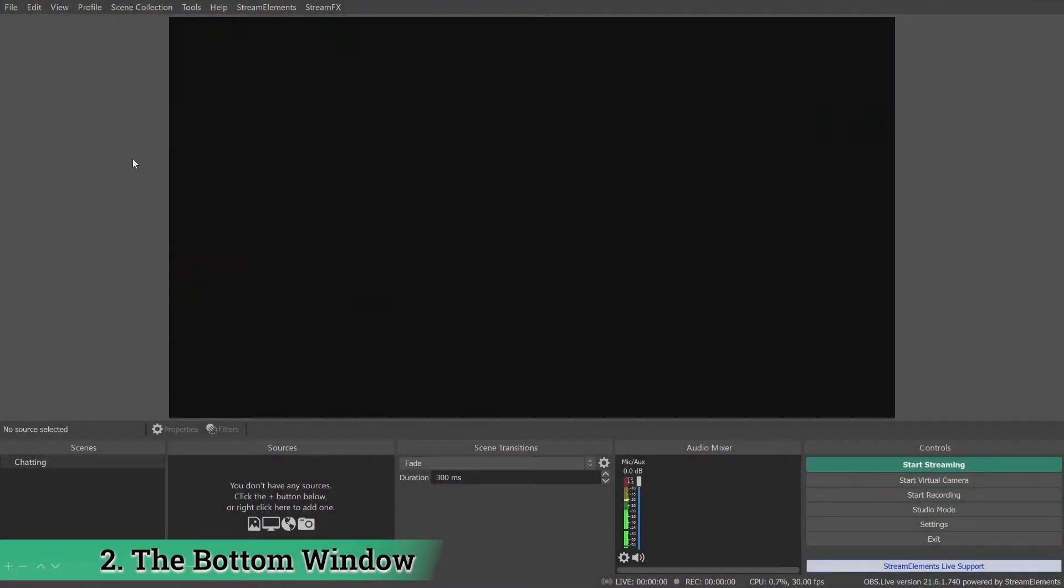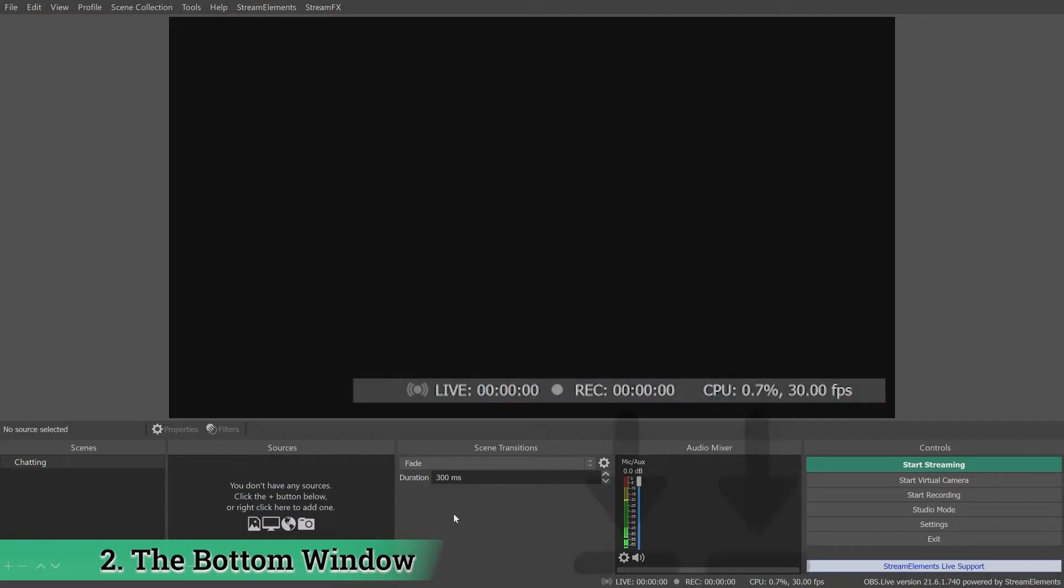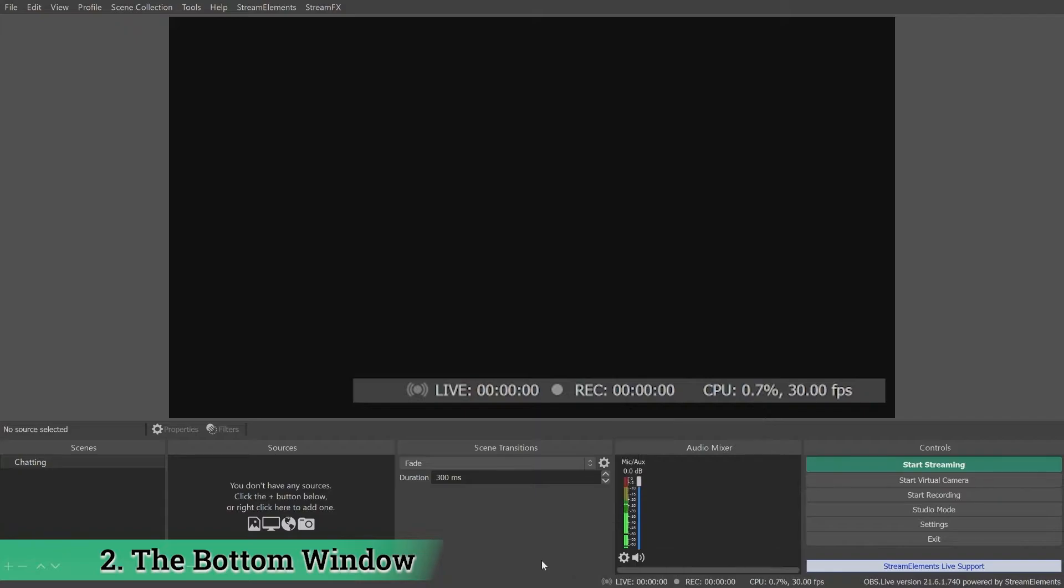The bottom of the window contains your recording and streaming timers, frame rate and CPU usage indicator.